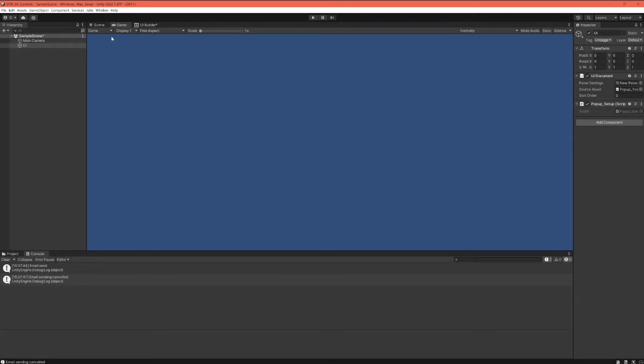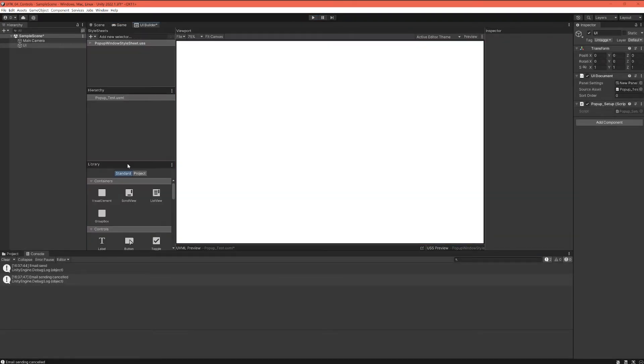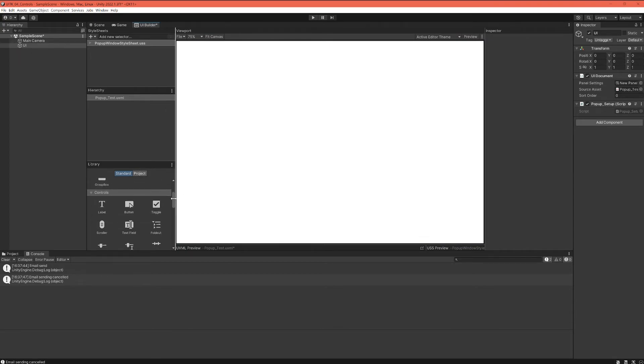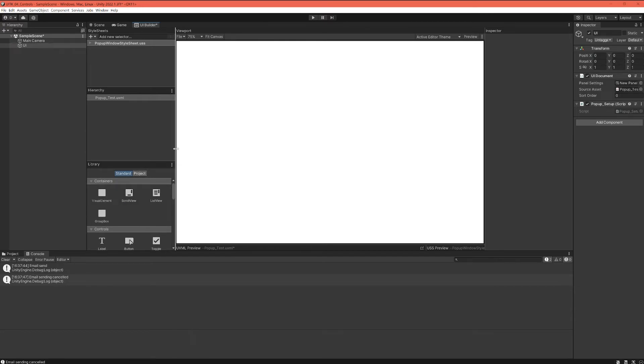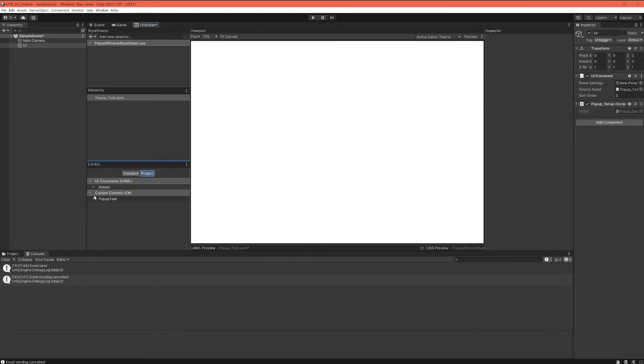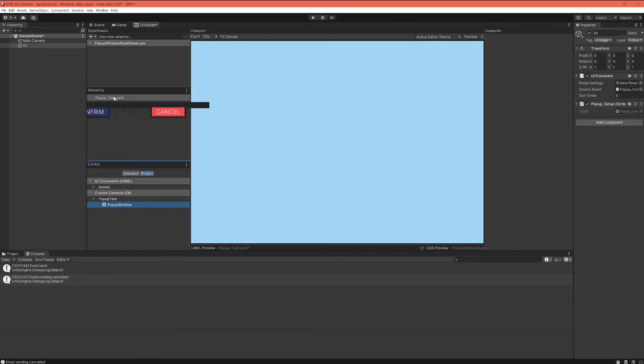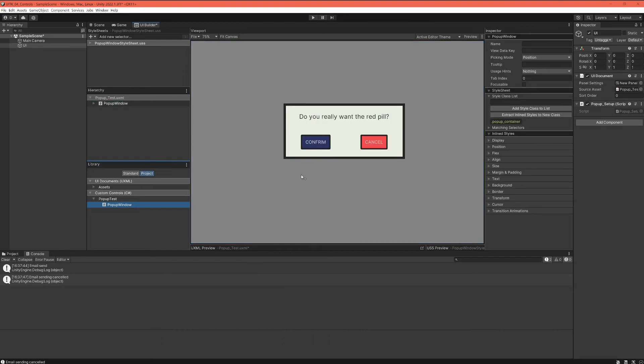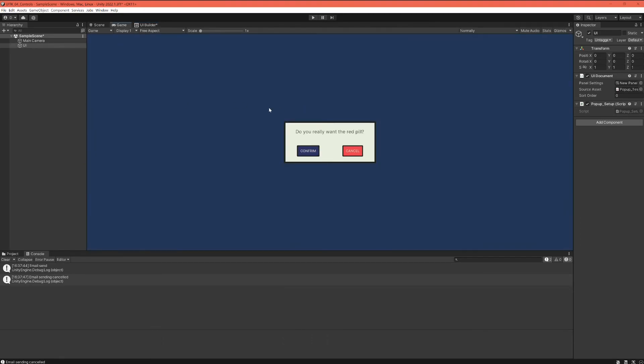Just like that we created a custom component. That's what we wanted to do. Remember, when you want to add this custom component, once you add this UXML factory code piece in your class, your component will be available here under your custom controls and you can just drag it and add it to your UI builder. If you want to use it in your actual runtime, in your actual game view, you have to link it up through this UI document component as we always do in UI toolkit.